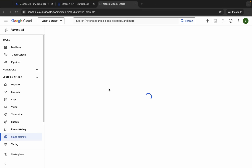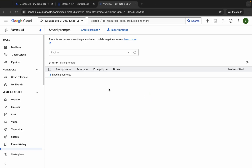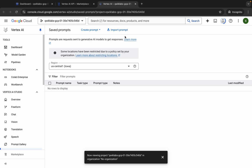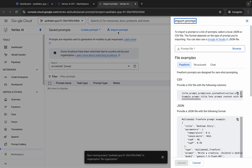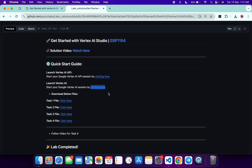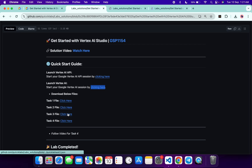Now open this second link in an incognito window. Wait for a second, then click on Import Prompt. Here we have to import four prompts. Come back and from here you can see all four files.